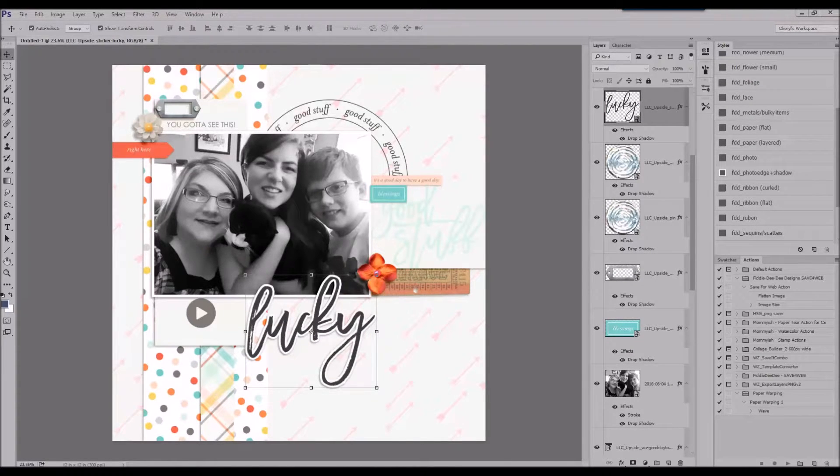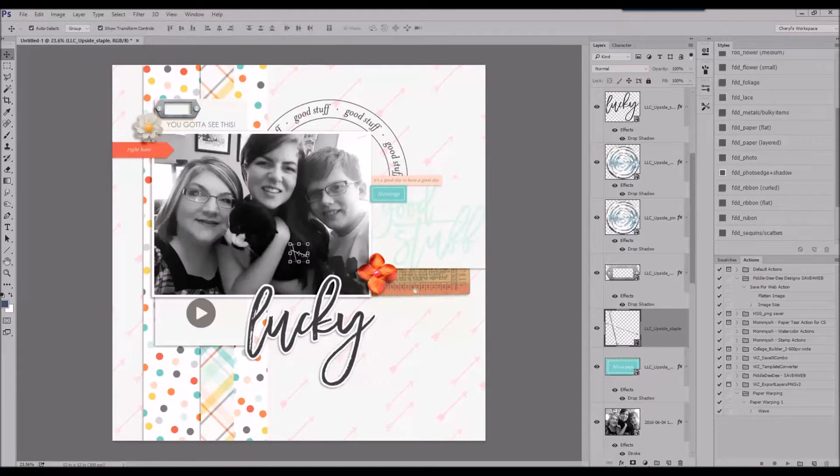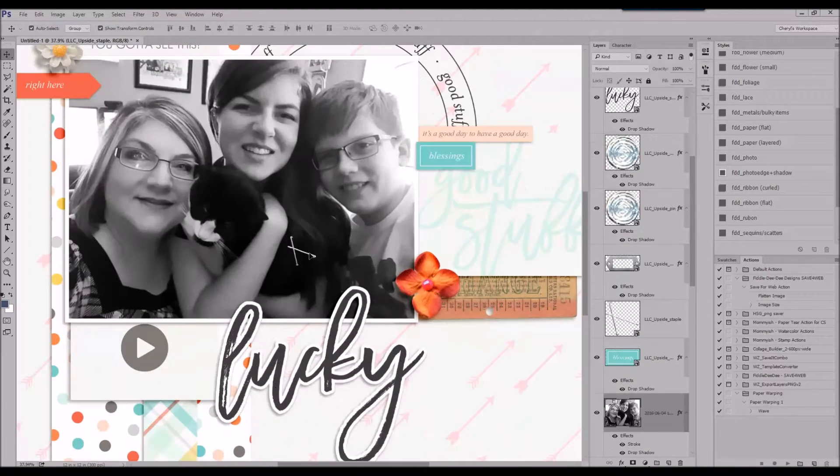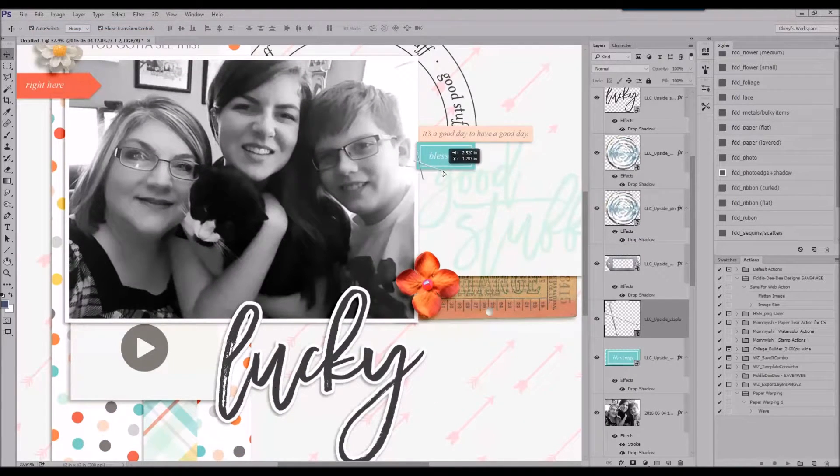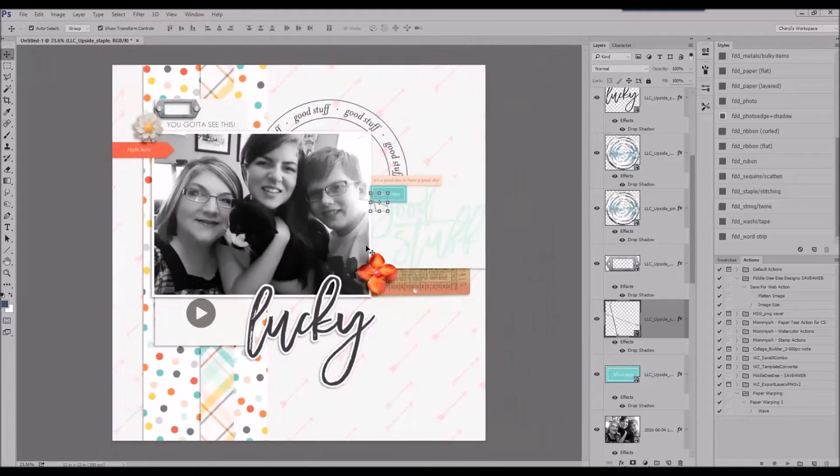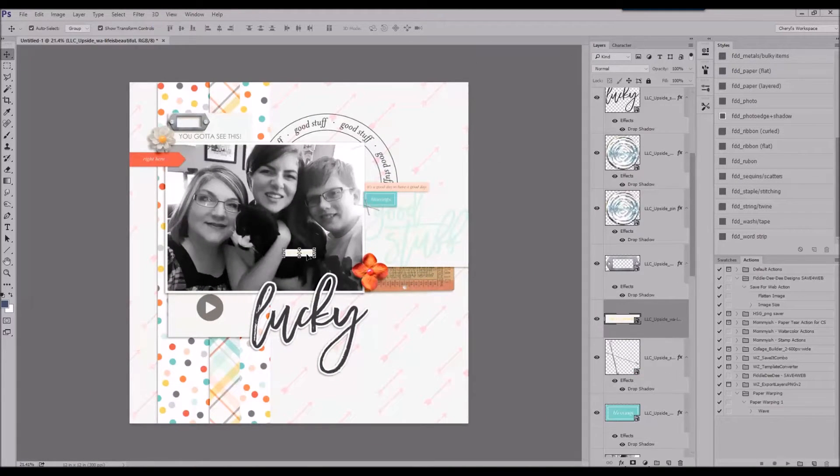And, of course, this becomes my title. And I'm adding some fastener, some staples in there.